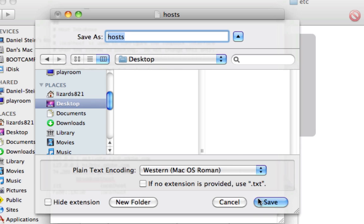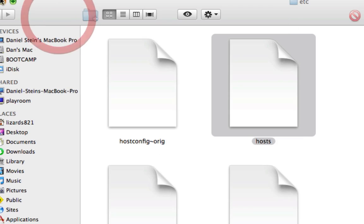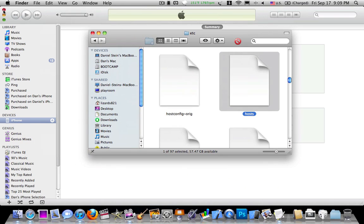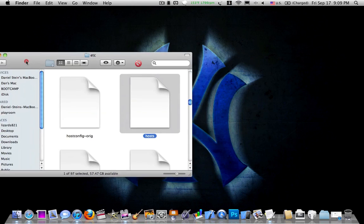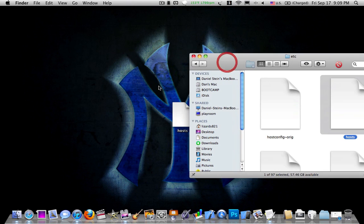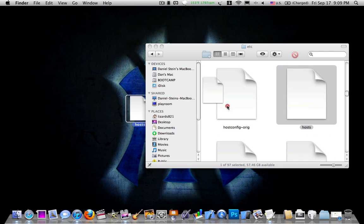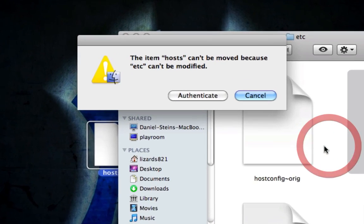Save it to the desktop. Click Save. Alright, as you can see, the little lock icon has gone away. You can close that out and make your Finder smaller. And you'll see the file on the desktop. Simply drag it back into the /etc/ folder.